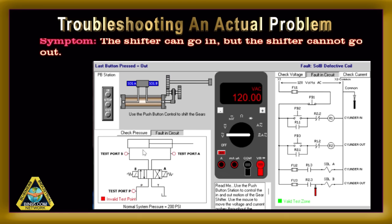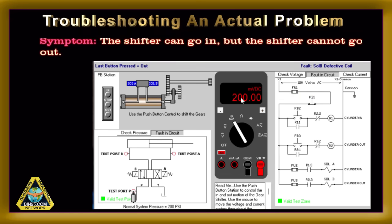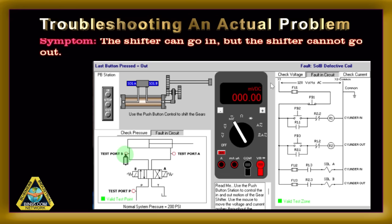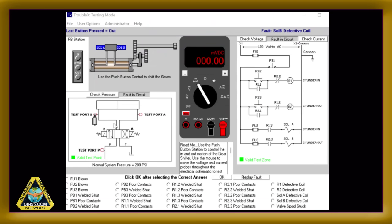This particular cause of the symptom was easy to trace back and determine in no time. We confirm the cause is solenoid B by checking the incoming pressure, be it air or hydraulic. Pressure is good at the input to port B. Then, while solenoid B is energized, we check the output from port B. That measurement indicates zero pressure, confirming solenoid B is defective. In the TroubleX simulation software, the student would select solenoid B defective coil as the correct fault for this problem.